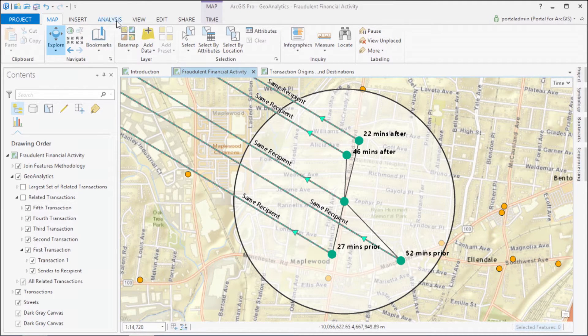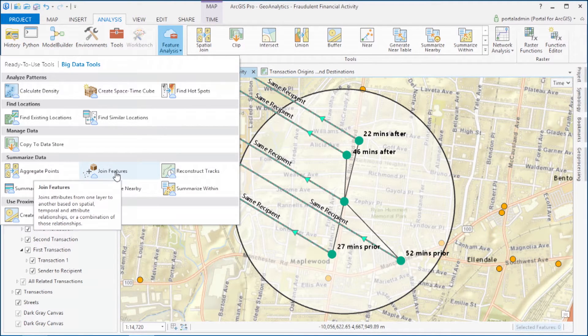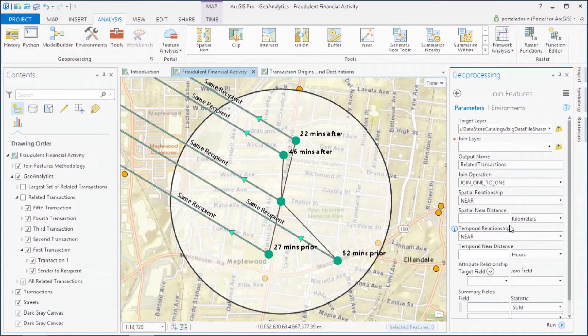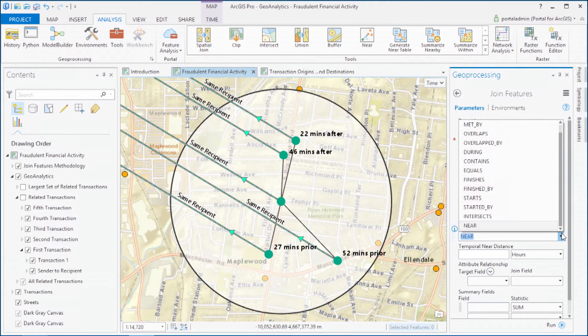You'll be able to use new tools in Geoanalytics to ask these kinds of complex space-time questions. For example, the Join Features tool lets you find associations between features based on attributes, based on spatial relationships, and based on temporal relationships — all three of these at the same time. This is multiple dimensions of relationship analysis, and it's never been possible before at this level of space-time detail. We used Join Features to mine all billion financial transactions for this fraudulent behavior.